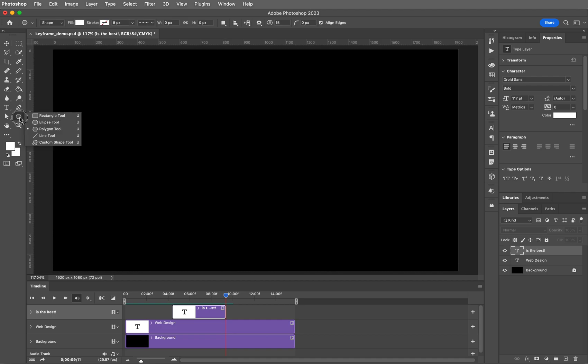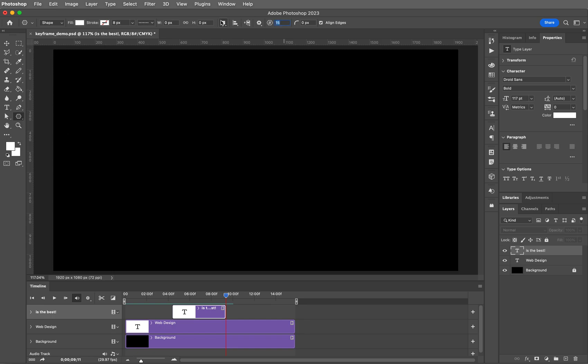I am going to choose a polygon. My polygon currently has 15 sides. How about let's make it seven for something fun and funky.